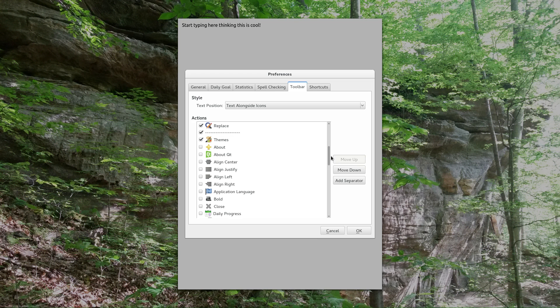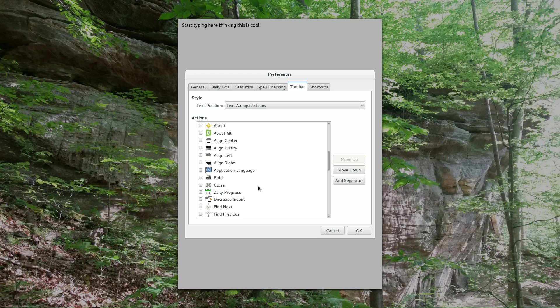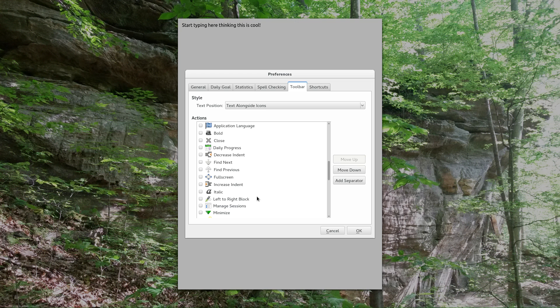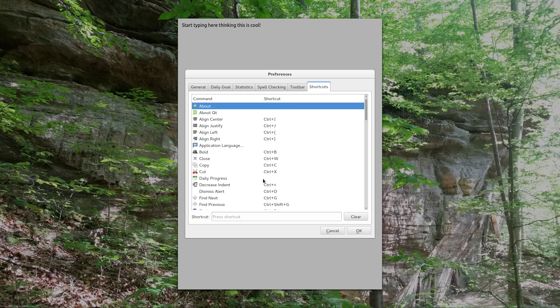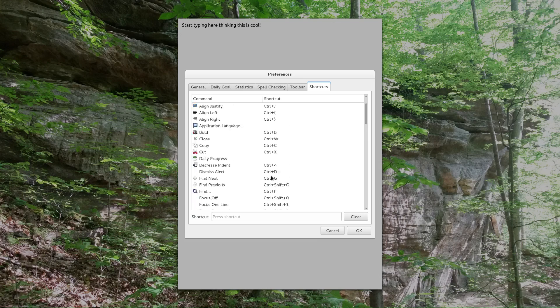But there's other editing options that you can add. Depending on what you're writing, you may want to add some alignment settings. Find next, find previous, a print button, all that kind of stuff. And then you can set some shortcuts here too.